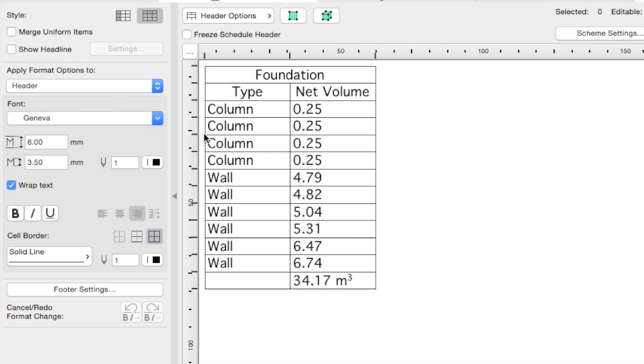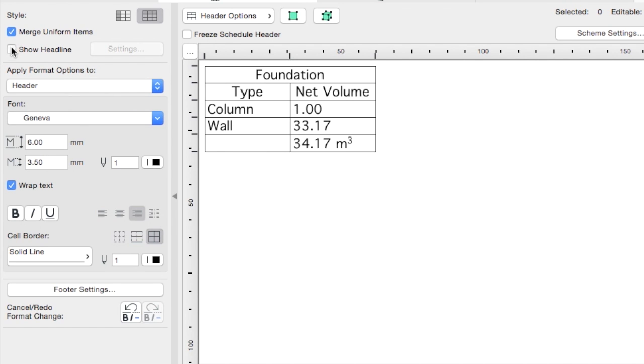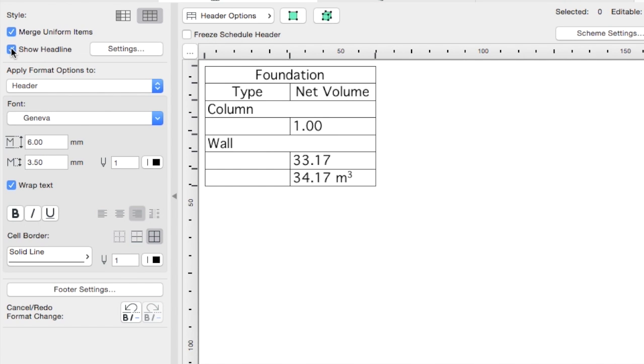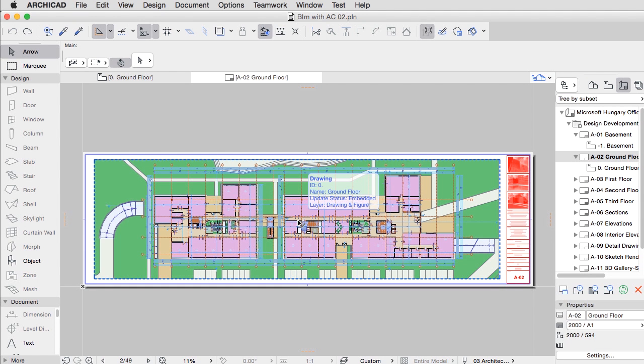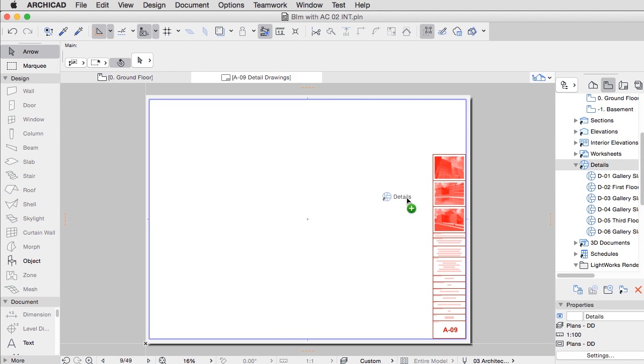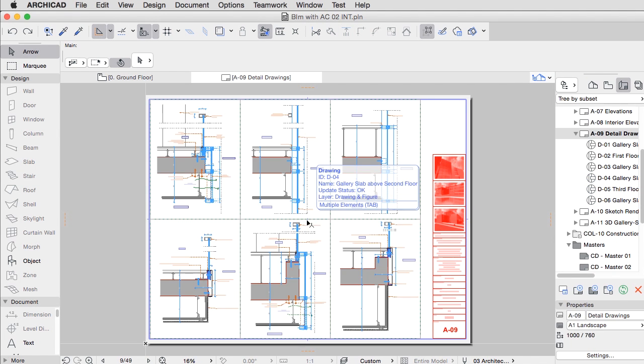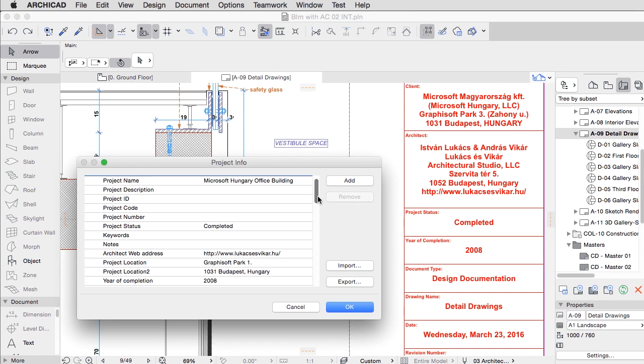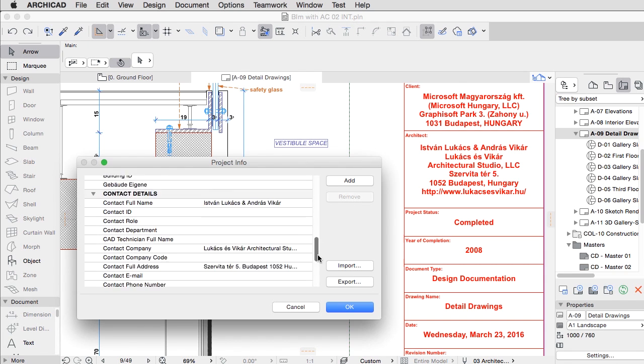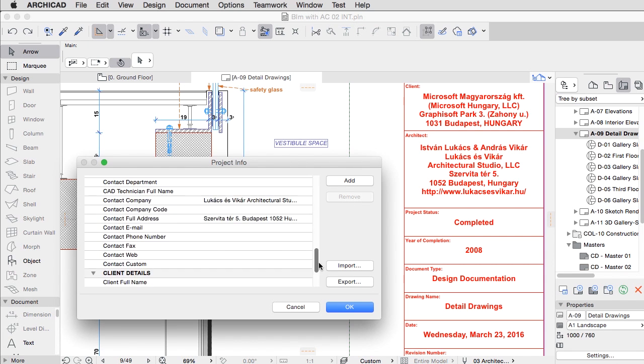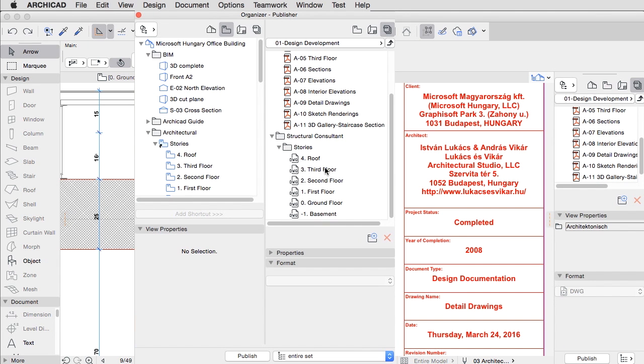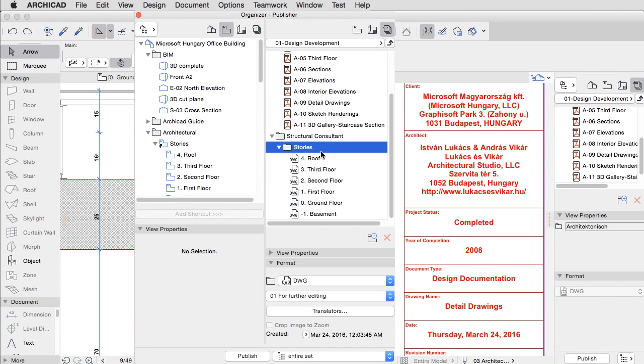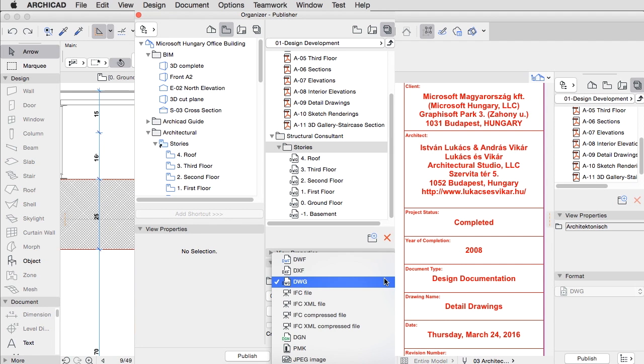At the end of the day you must produce documents. In the Layout window, just drag all the desired views onto the Layout sheets. Here you are supported by a number of automatic features, such as automatic drawing placement, new layout creation, and auto-text for annotations.